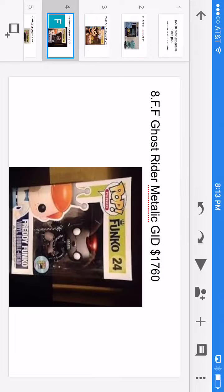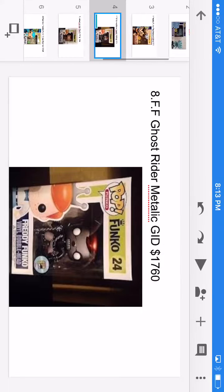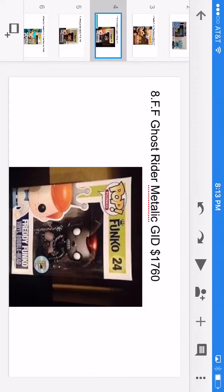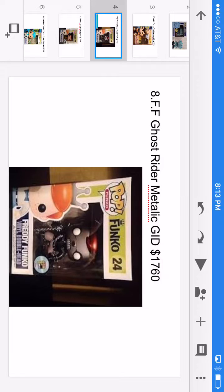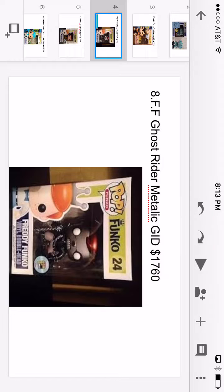Number eight for the most expensive, we have Freddy Funko Ghost Rider metallic glow-in-the-dark. He is slightly more money than the other one at $1,760.